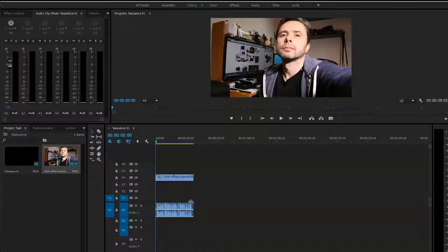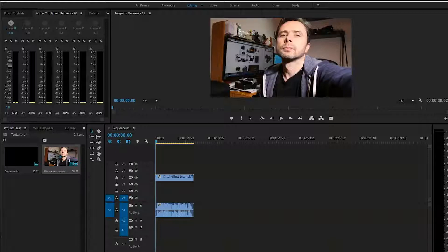Hey, welcome to another tutorial in Adobe Premiere Pro CC. Today we're going to create a glitch effect. Let's get started.